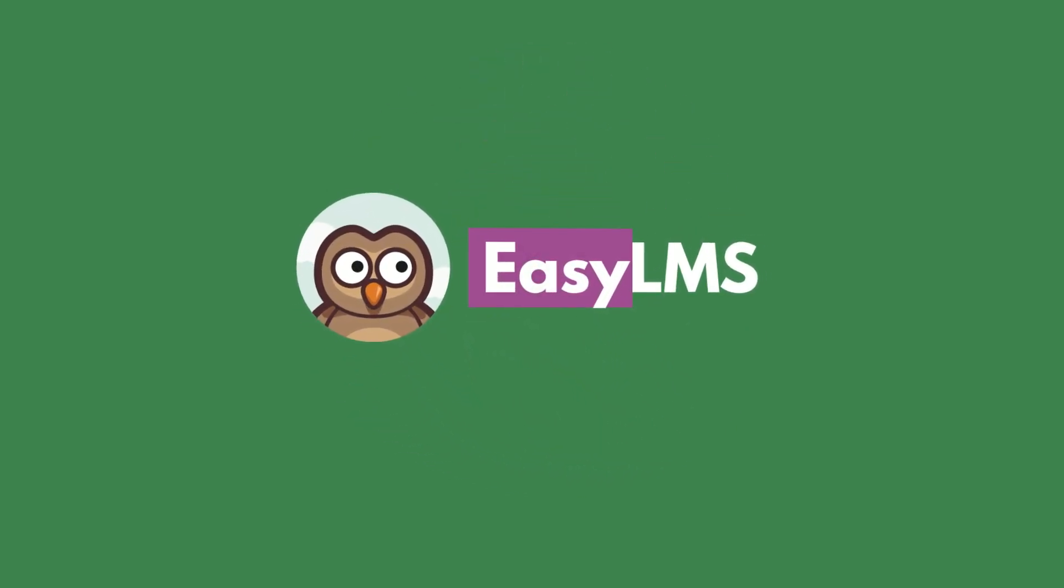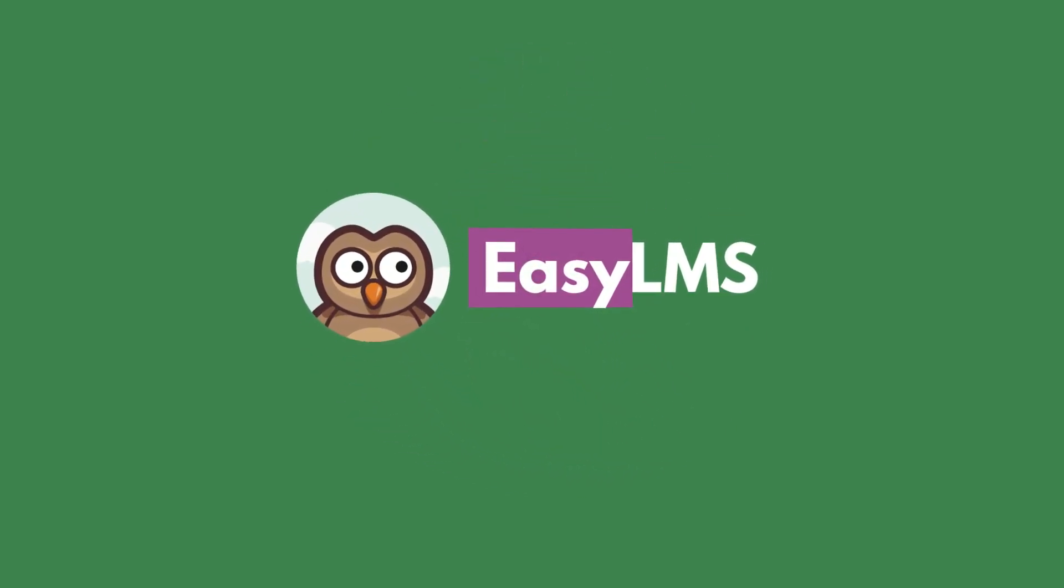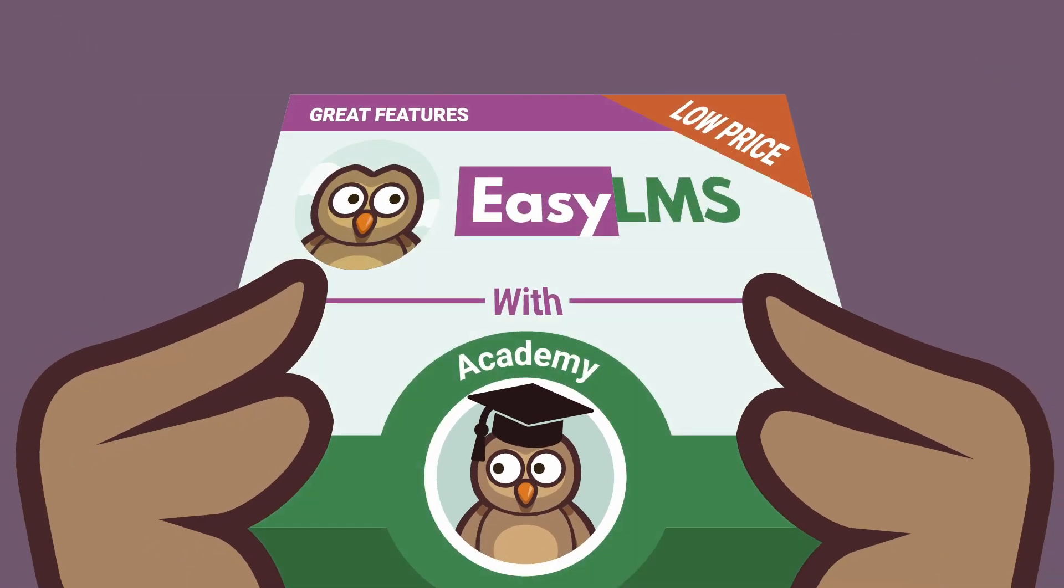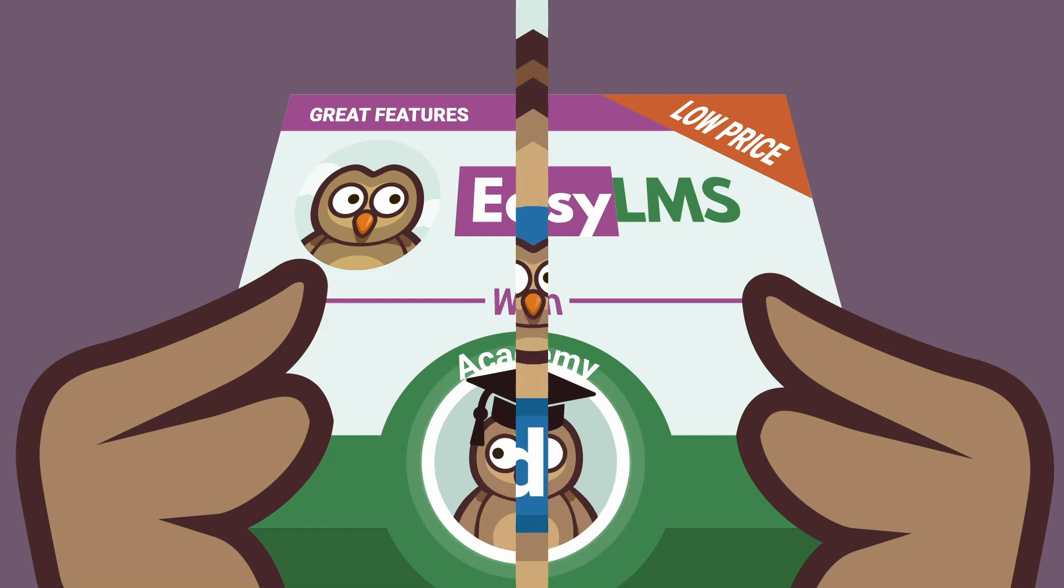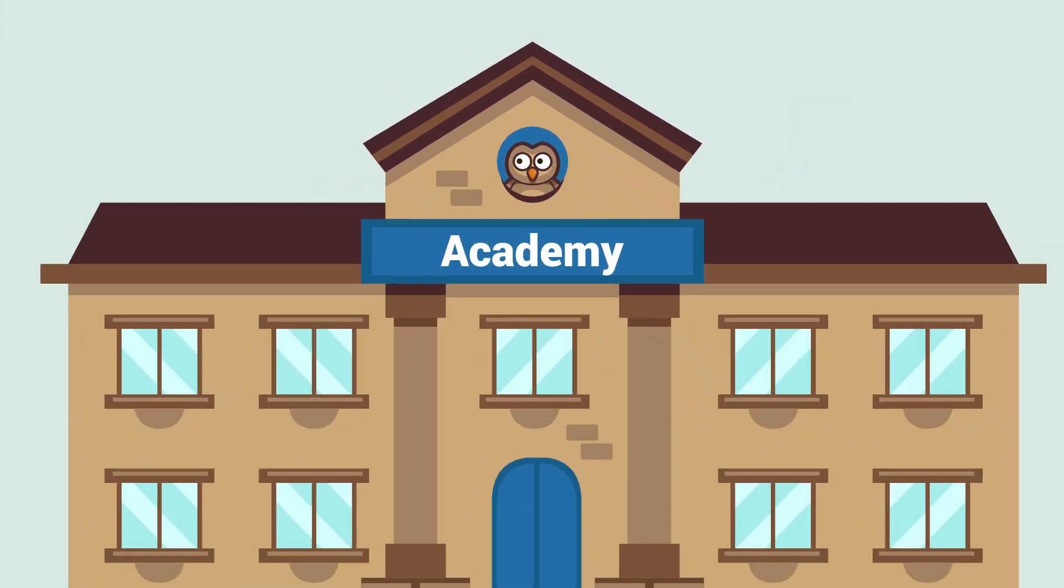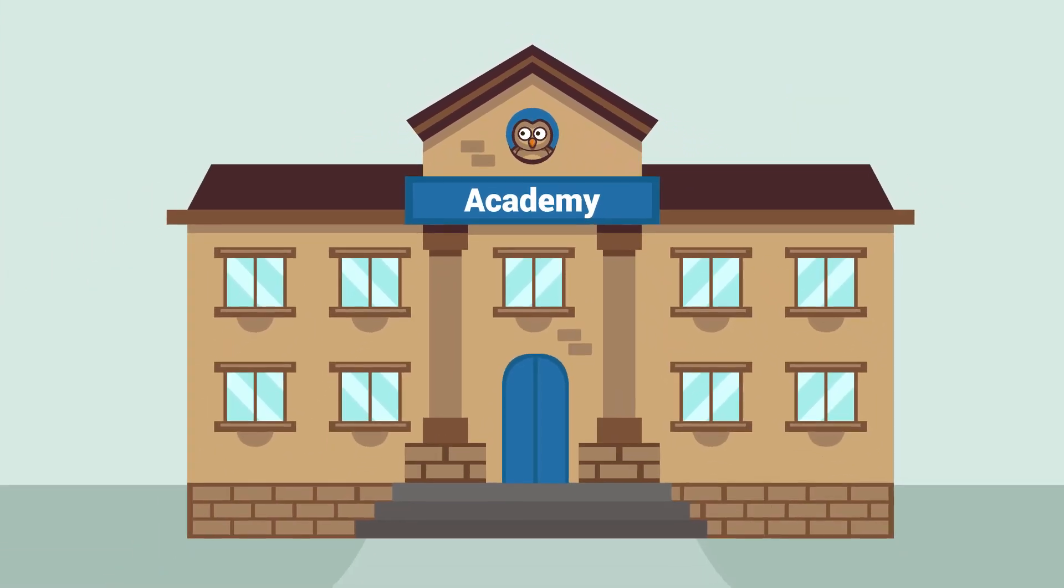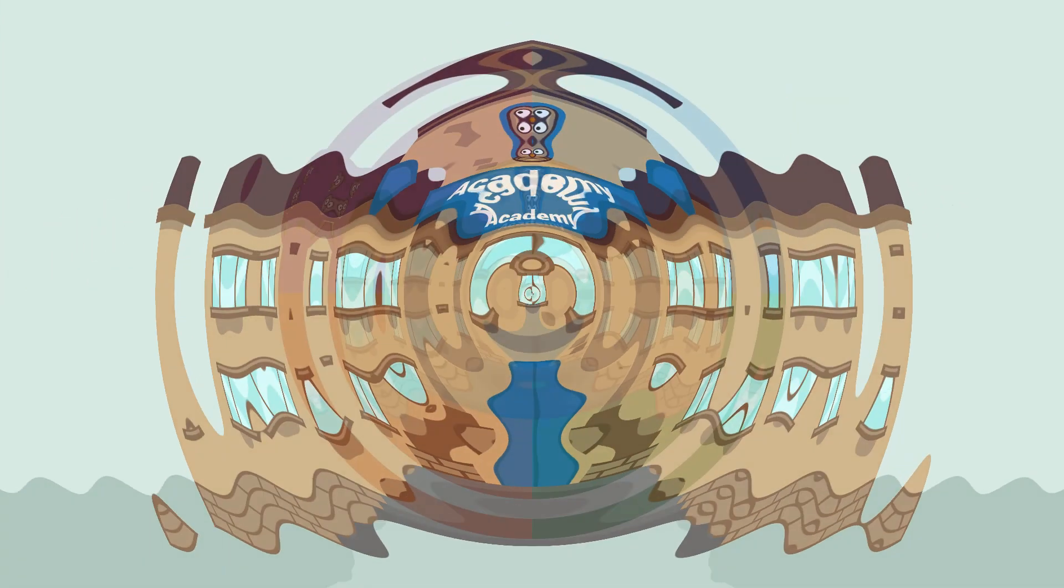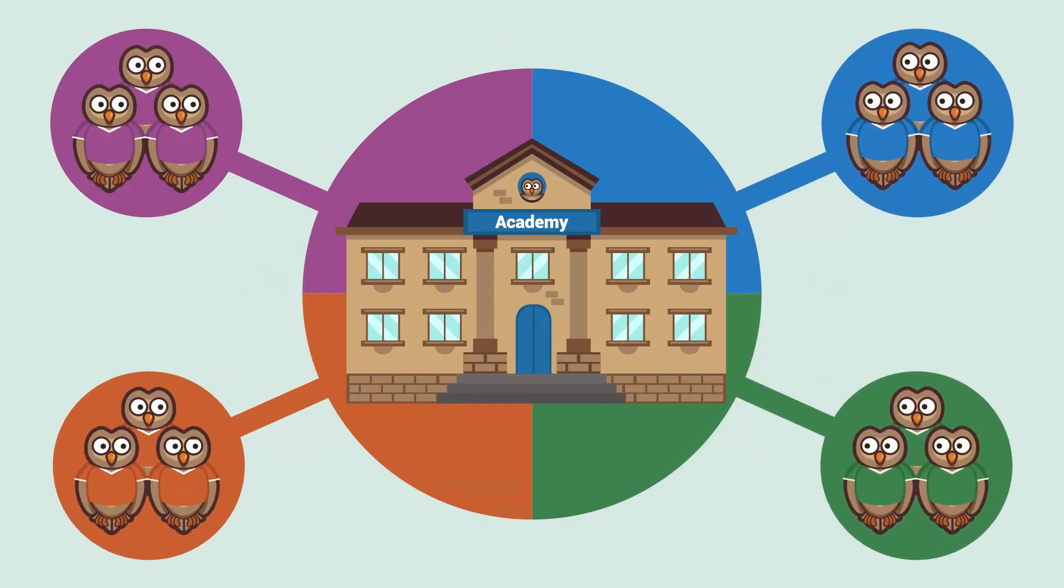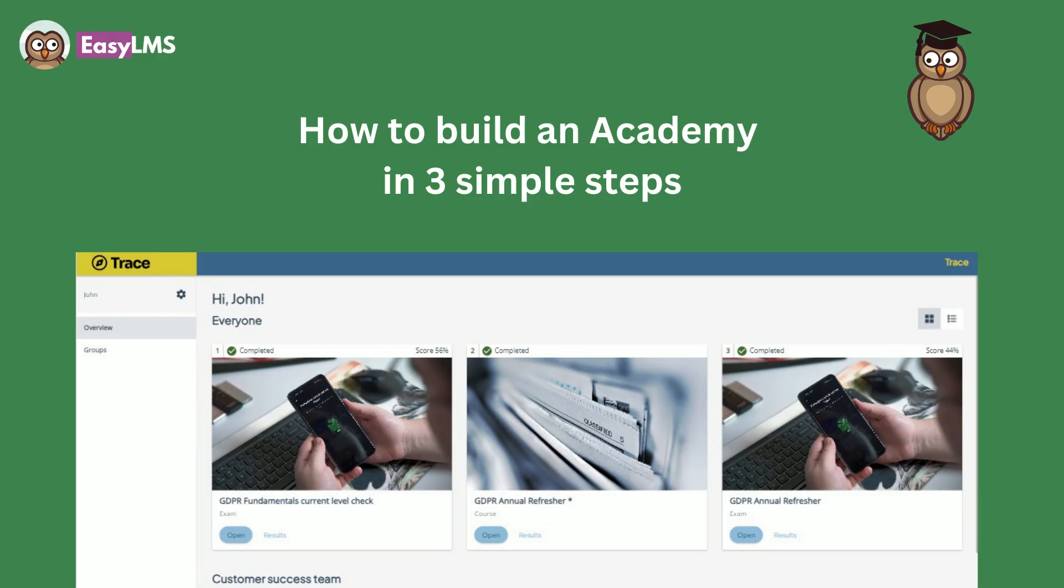Hi there! We're Easy LMS and today we want to show you how you can scale your training while saving time and money by building an academy, which is an online central learning portal. Follow our three simple steps and become a training pro in no time! Let's get started!